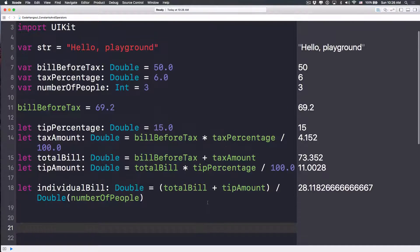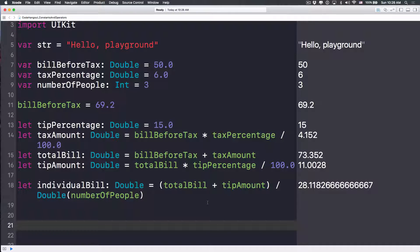That's how you use constants and operators. Believe it or not, those lines of code we just wrote are around 60% of what we'll turn into a complete tip calculator with a user interface and user interaction that you can publish on the App Store.